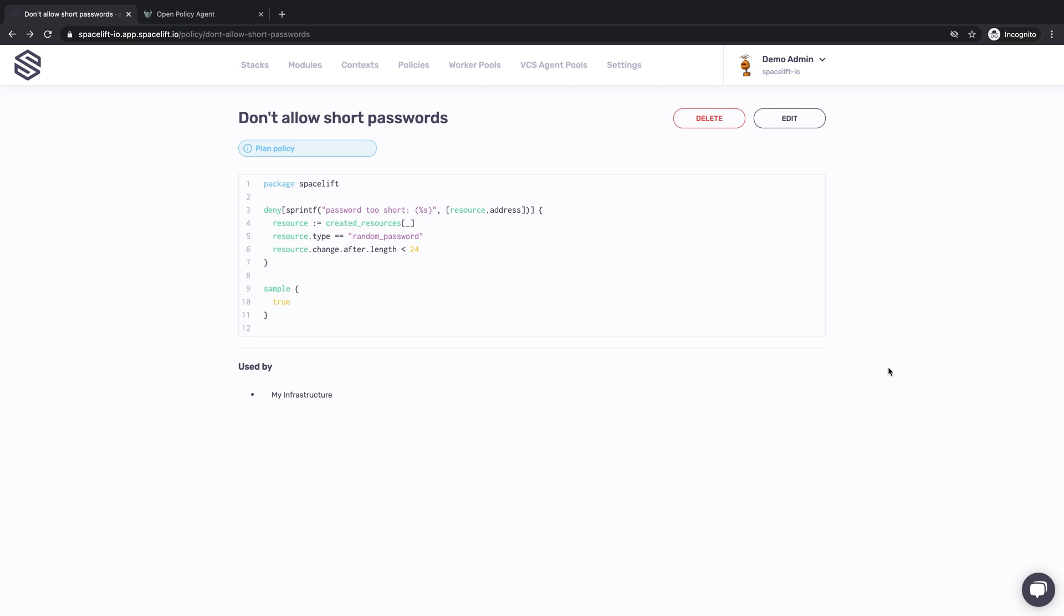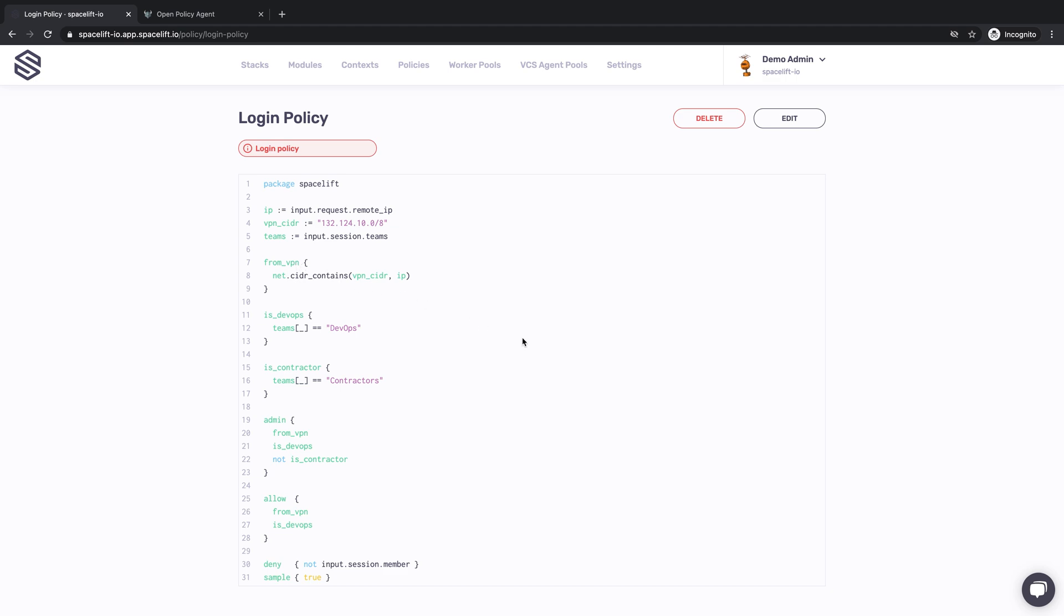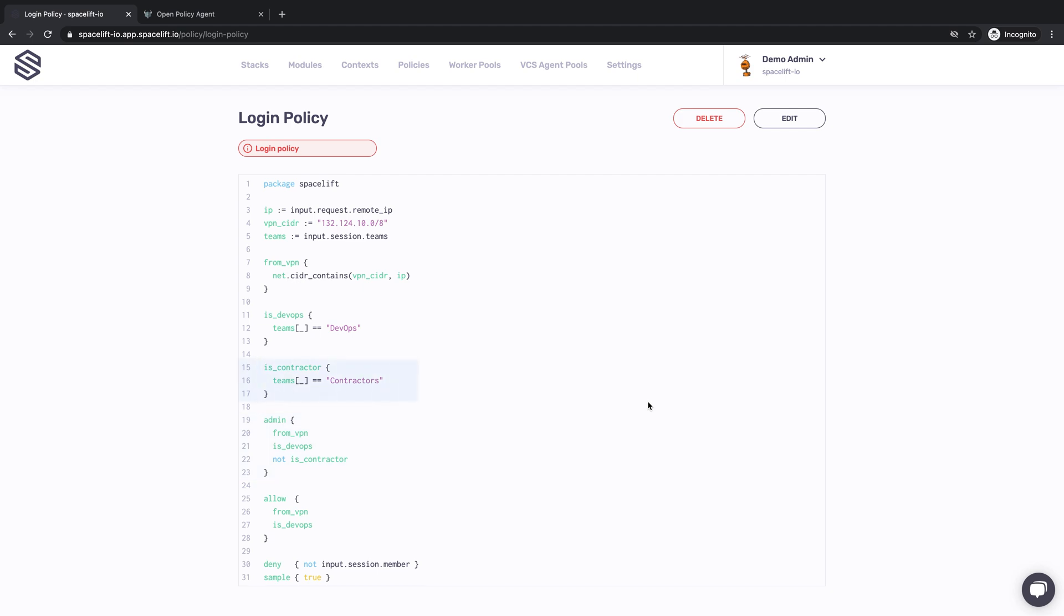If you need to define advanced rule-based access controls, you can use login and access policies. They receive identity data from an external provider augmented by request metadata and allow you to express very sophisticated access rules. For example, if a user is logging in from an Office VPN during their regular working hours, and your identity provider claims they're a member of a DevOps group, let them in as an administrator. Unless they're also a member of a contractor's group, in which case they get regular access to the account and can manage only stacks explicitly labeled as contractor-safe.